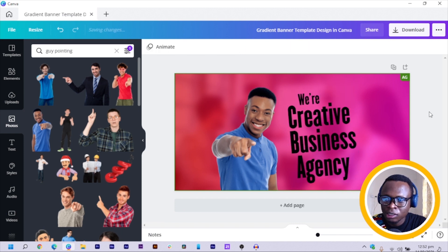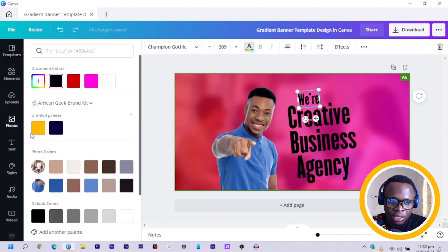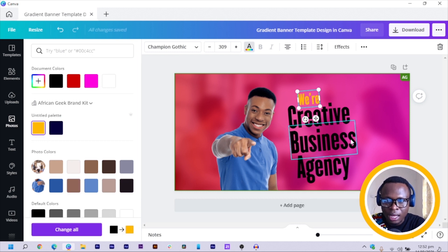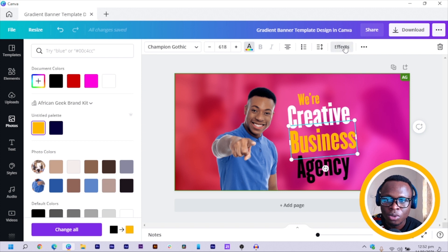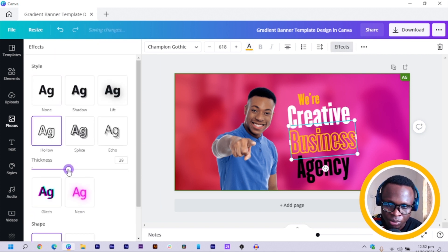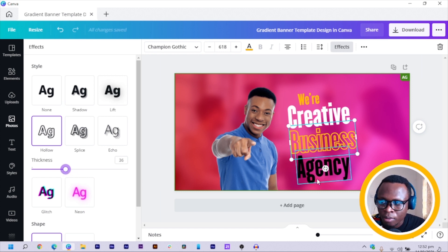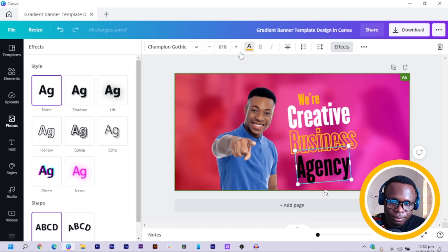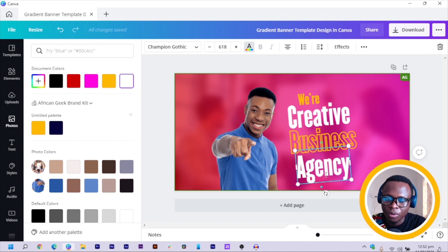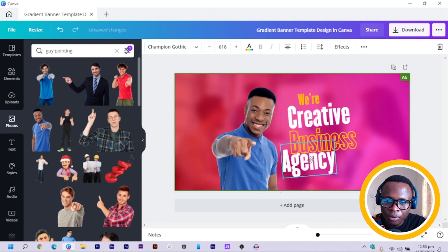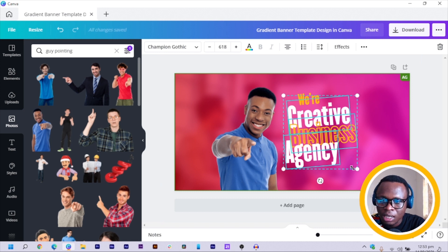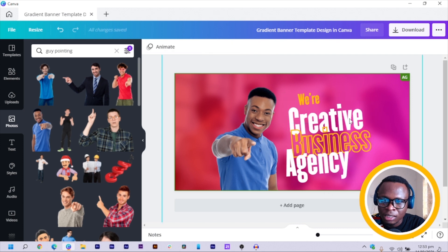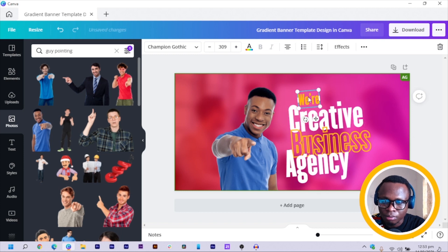Now we'll use creative color. I'll use yellow for 'CREATIVE' since it works well. 'BUSINESS' can be white. For 'AGENCY', I'll also use yellow but this time I'll come to Effects and choose Hollow, then reduce the hollow size. And I'll choose white for the 'WE ARE' text. I bring them together interestingly, increase size, reduce size as needed — just being creative with the design depending on what you want.